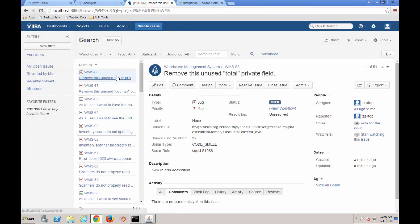In Jira, two new bugs have been automatically created containing details from the issues found by SonarCube, including summary, source file, and line number.